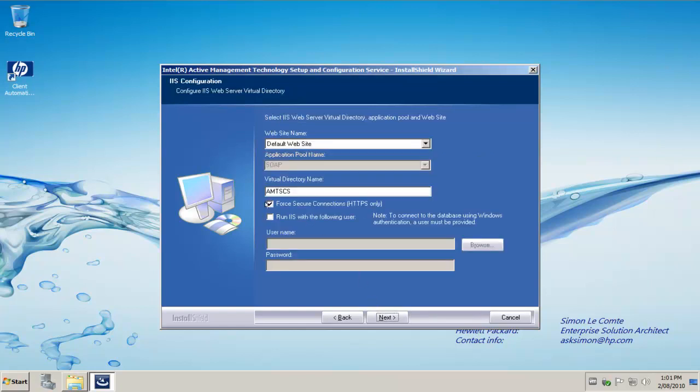In my environment here, I am choosing my HTTP website to be HTTP only, not HTTPS. So that is for the AMT SCS virtual directory and for the remote configuration directory as well.